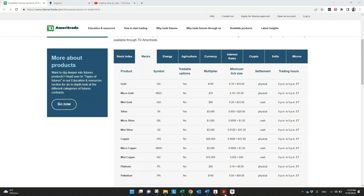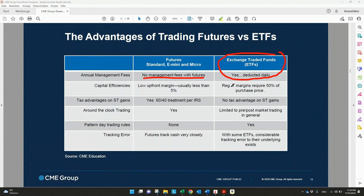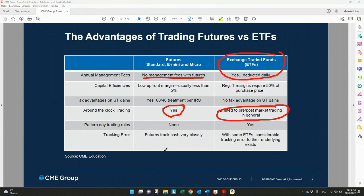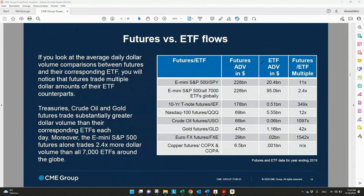Now we want to see the differences and advantages of futures compared to ETFs. We have a presentation here from the CME Group, and three things are really important. First, there are no management fees in futures — every ETF has a management fee that is deducted daily or automatically, which you won't even realize because it's already included in the price. Futures are also much more interesting because you can trade them around the clock, whereas with ETFs you are limited to normal market trading hours and pre- and post-market. For day traders, another important fact is that futures are not part of the pattern day trading rules, unlike ETFs where you're limited with smaller account sizes and can only make three day trades per week.